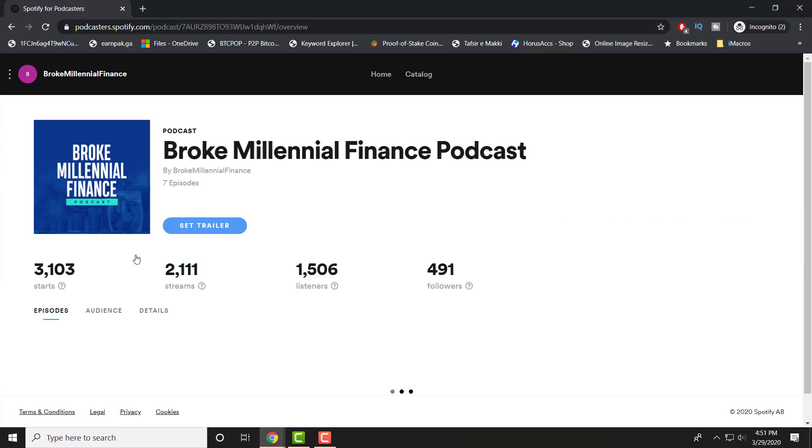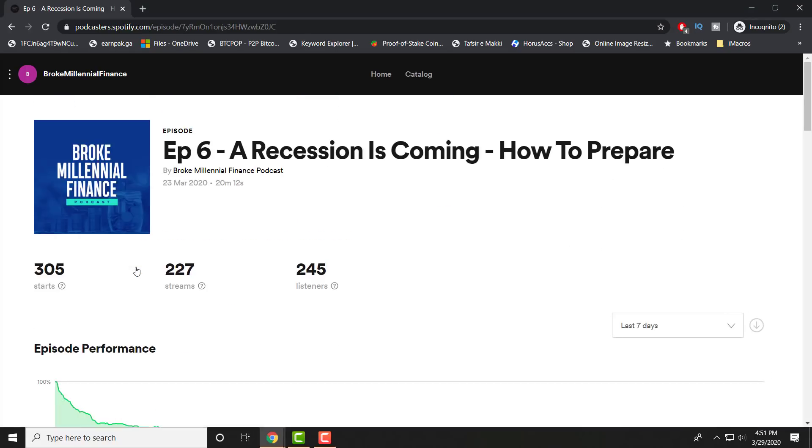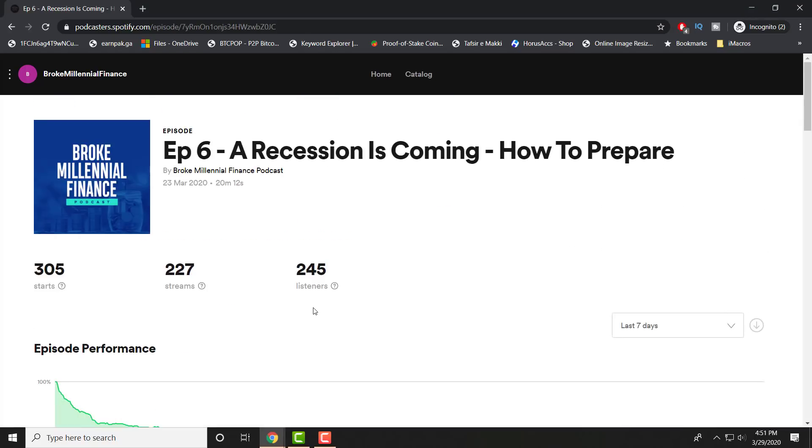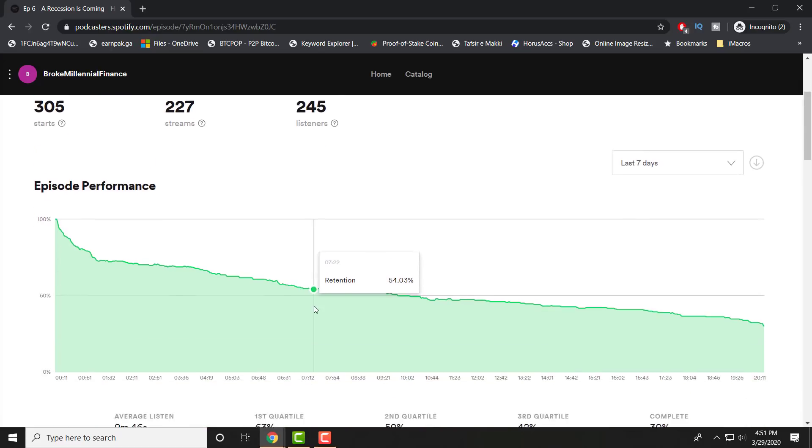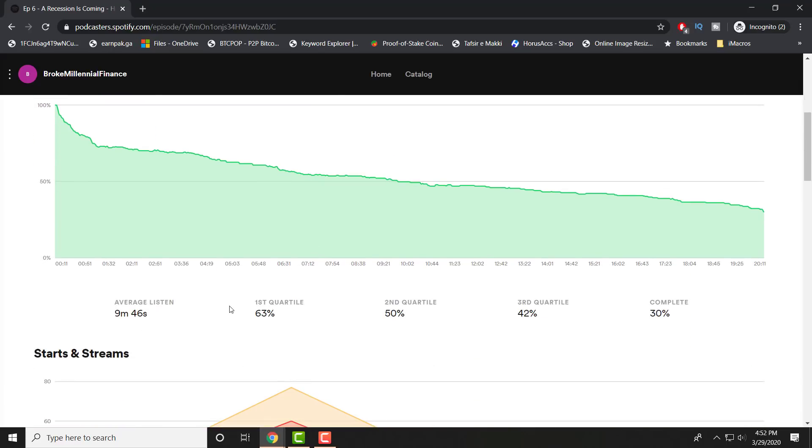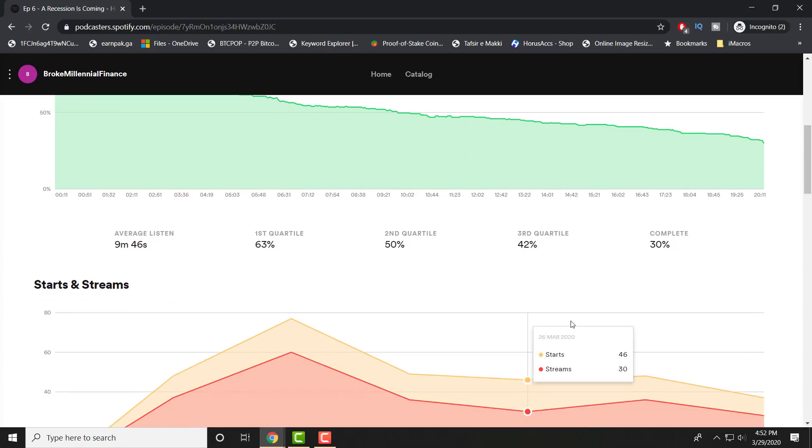Just to show you another episode, for example, here's episode 6, my latest one with data—I know episode 7 doesn't have. You can see average duration is 10 minutes. And again, 20 minutes is my time limit. So you can see more people obviously listen until the 50th, even the third quartile, 42%, and then 30% finished off in the end.